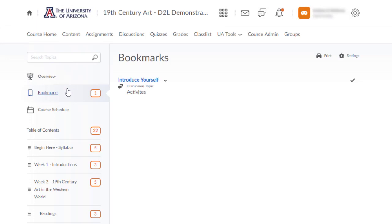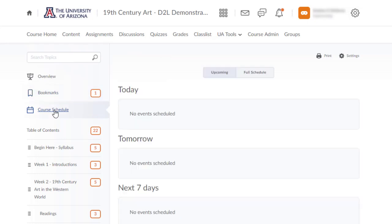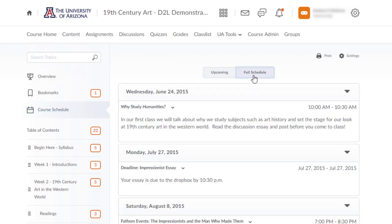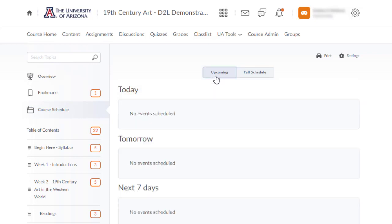Bookmarks allows students to bookmark content topics for easy access. The course schedule lists due dates, start and end dates, overdue course activities, and events in the course calendar. Any time you list a date in content or in other D2L tools such as quizzes or discussions, the dates appear in the course schedule.